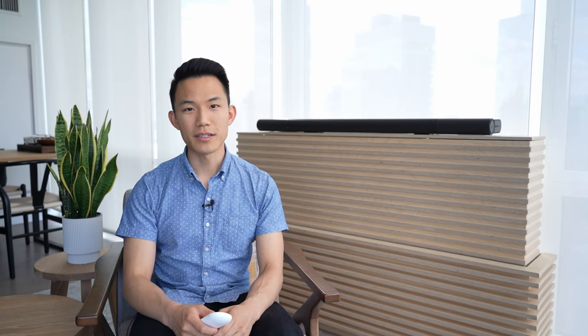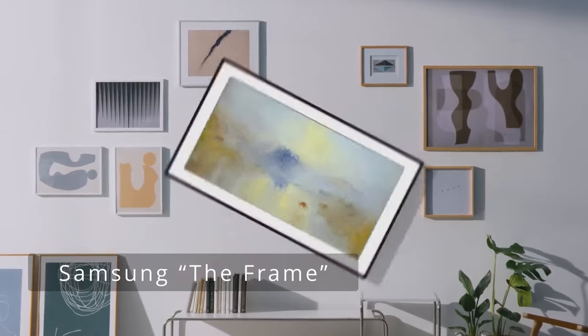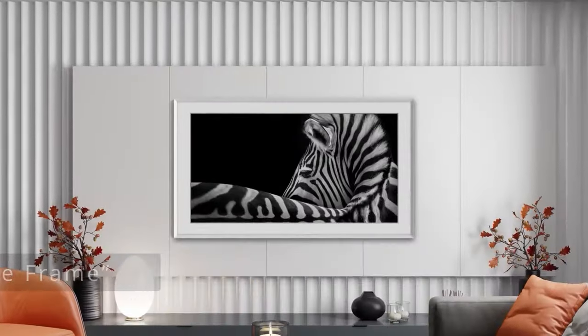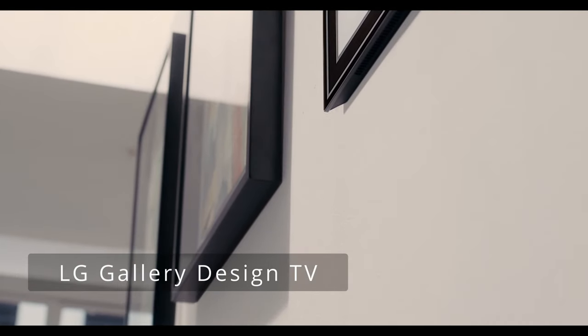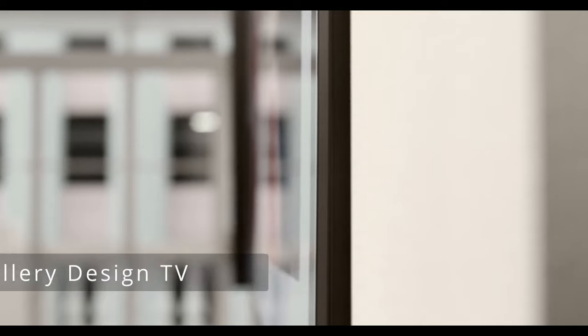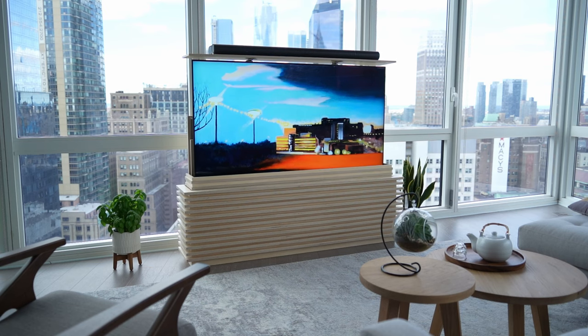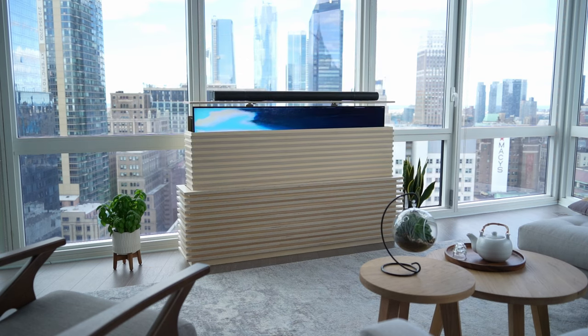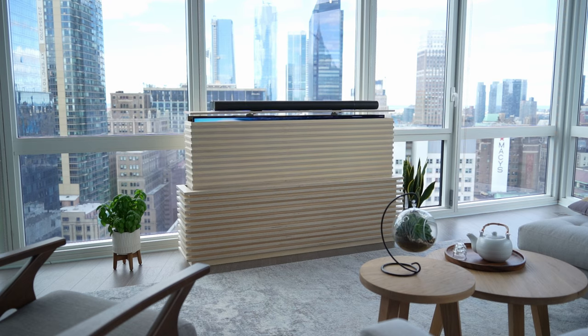TVs are often the center of the living room, but they don't look very good when they're off. It seems like a lot of manufacturers have thought the same, since they've come up with all sorts of ambient modes to make them look better when they're not in use. I want the couch to face the windows, so I'll put the TV in a decorative box and make it as small as possible so as not to block the view.